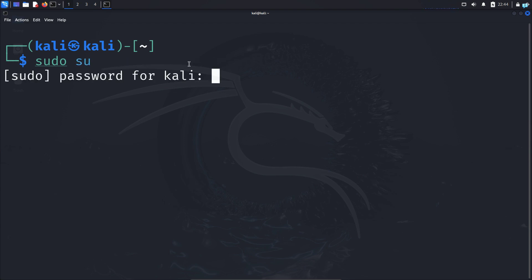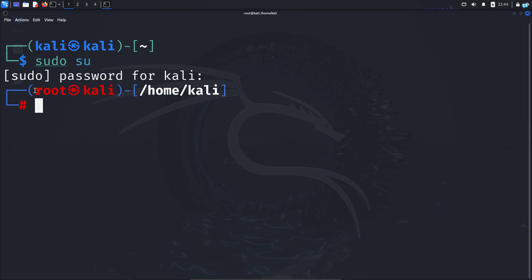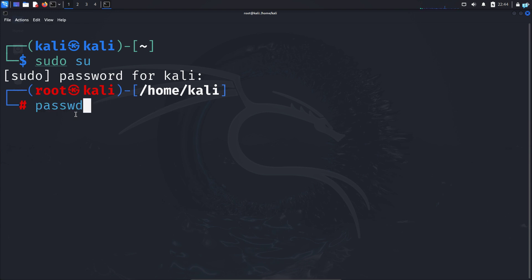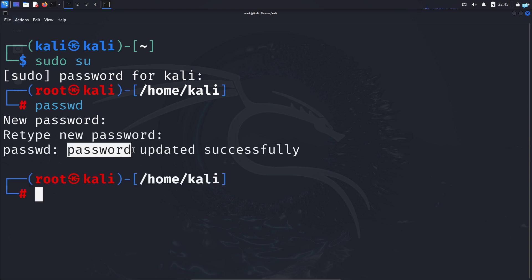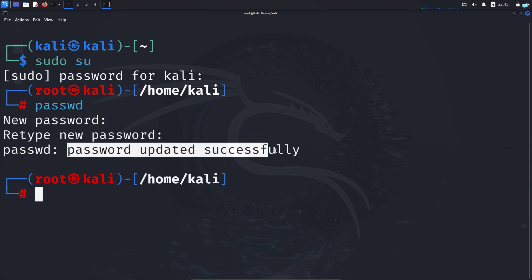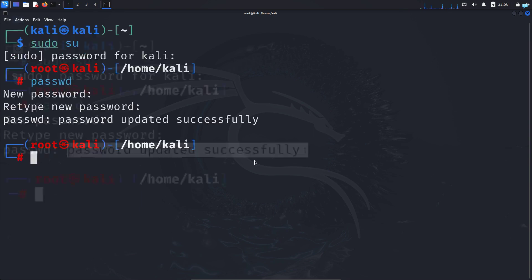Type the password for your current user. And after logging in as the root user, change the password with the command 'passwd' and press enter. It will ask you for the new password. I will type the password and retype it, and the password has been updated successfully.